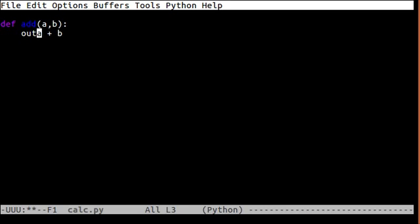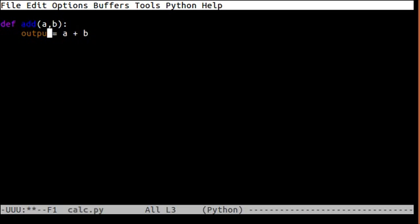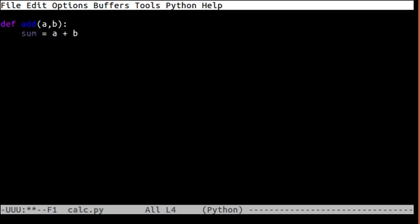For example, the output will be, we just call it sum. Sum will be a plus b and we'll return the sum.